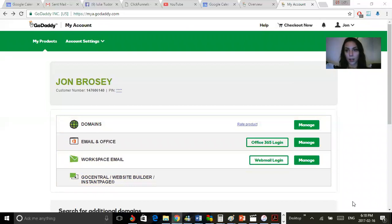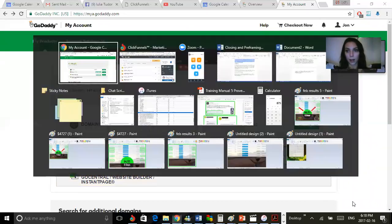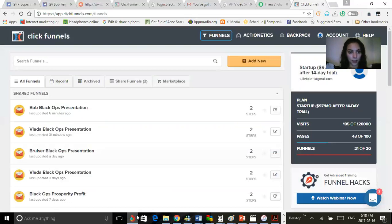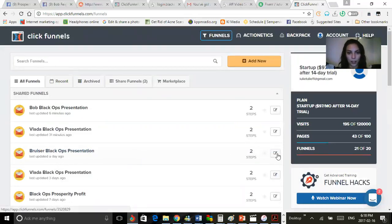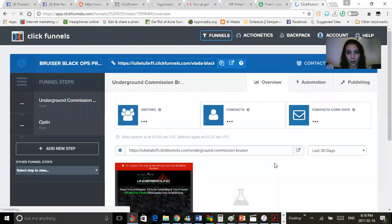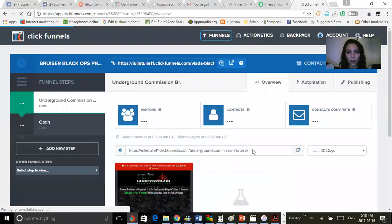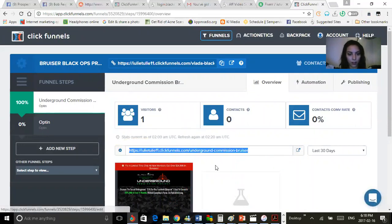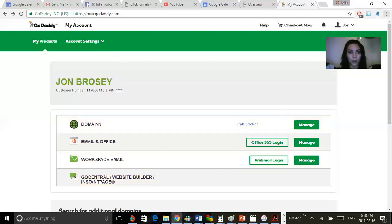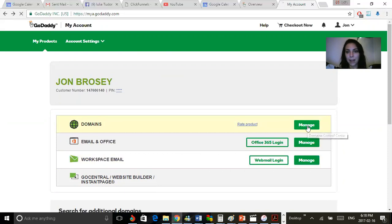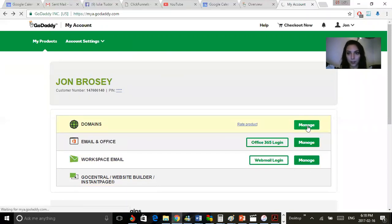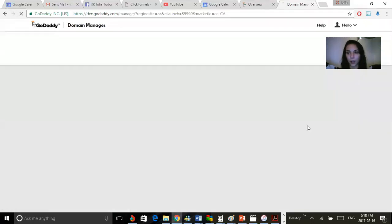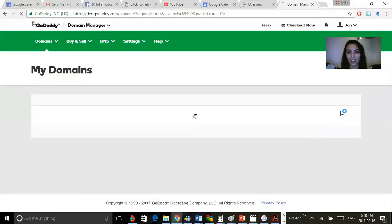First, you want to go to your ClickFunnels. As you can see, the funnel is already made. Click this edit button just over here and highlight this link over here just like that. Then go back to your domain. Go down to account and click manage domains.